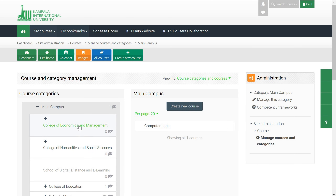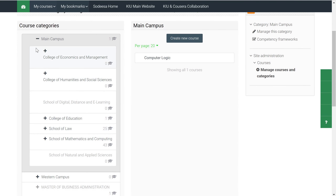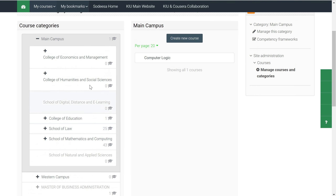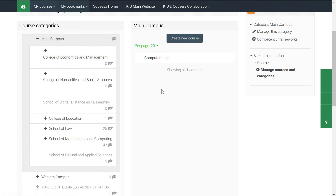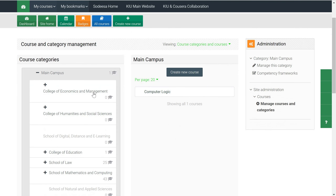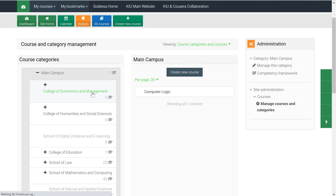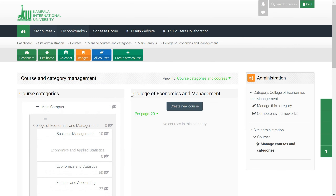Once you're there, these are the list of categories we have. As you can see, we categorized based on school — main campus, western campus — and you can see the schools under each of them. For example, this is College of Economics and Management. We click on it and create a course under this category.